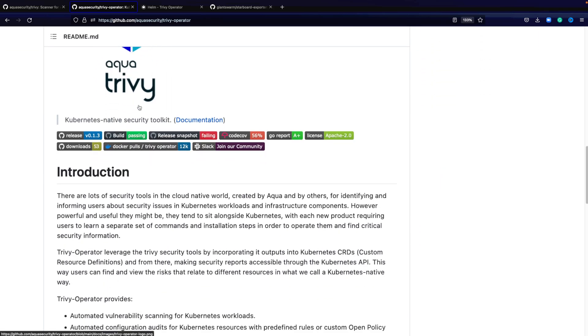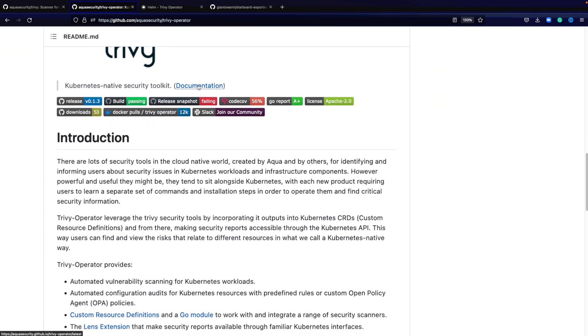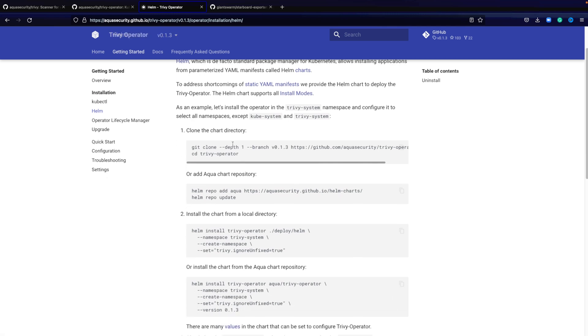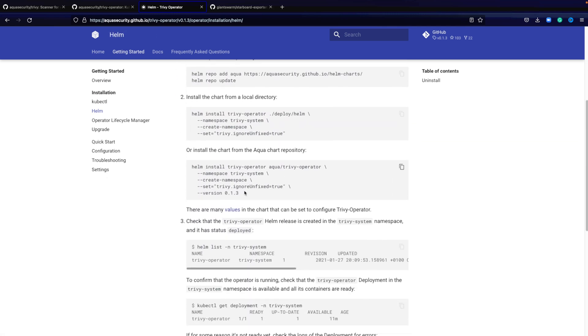Here's Trivy operator. It's a separate repository to Trivy. Looking at the documentation, you can find within getting started and then the installation section, the helm installation.